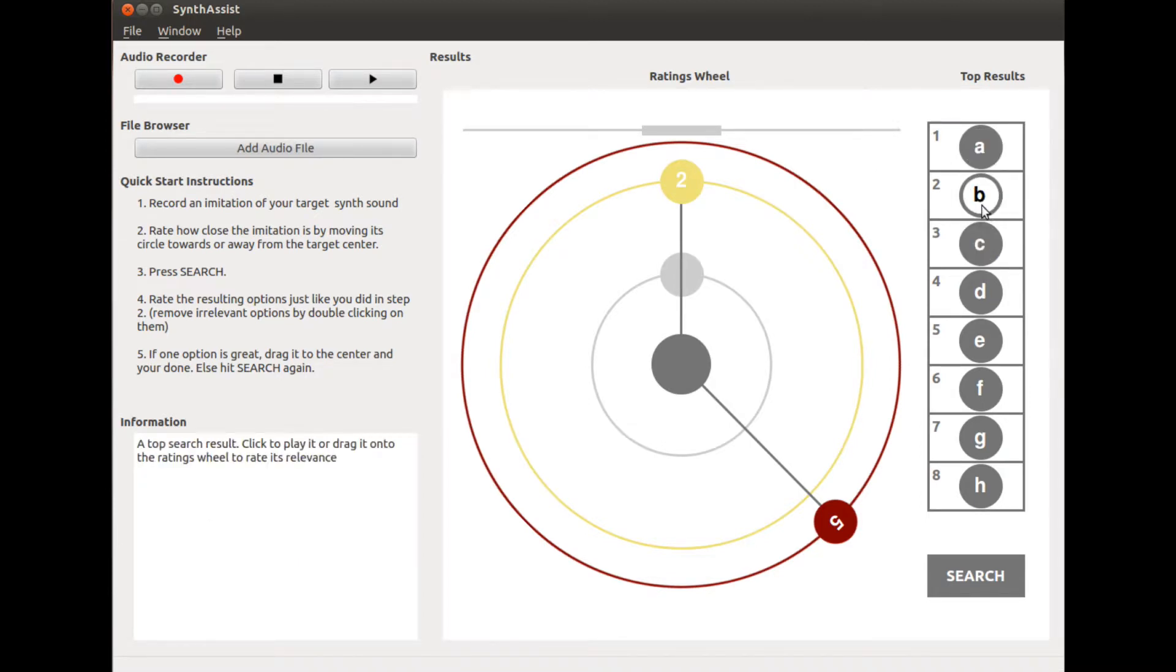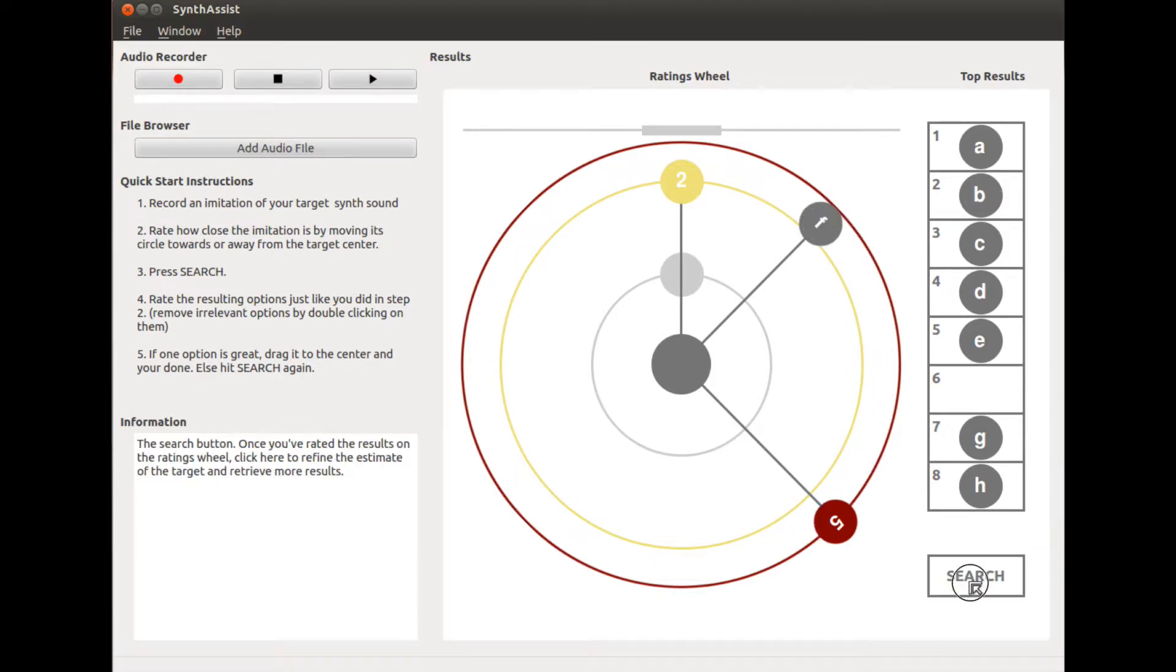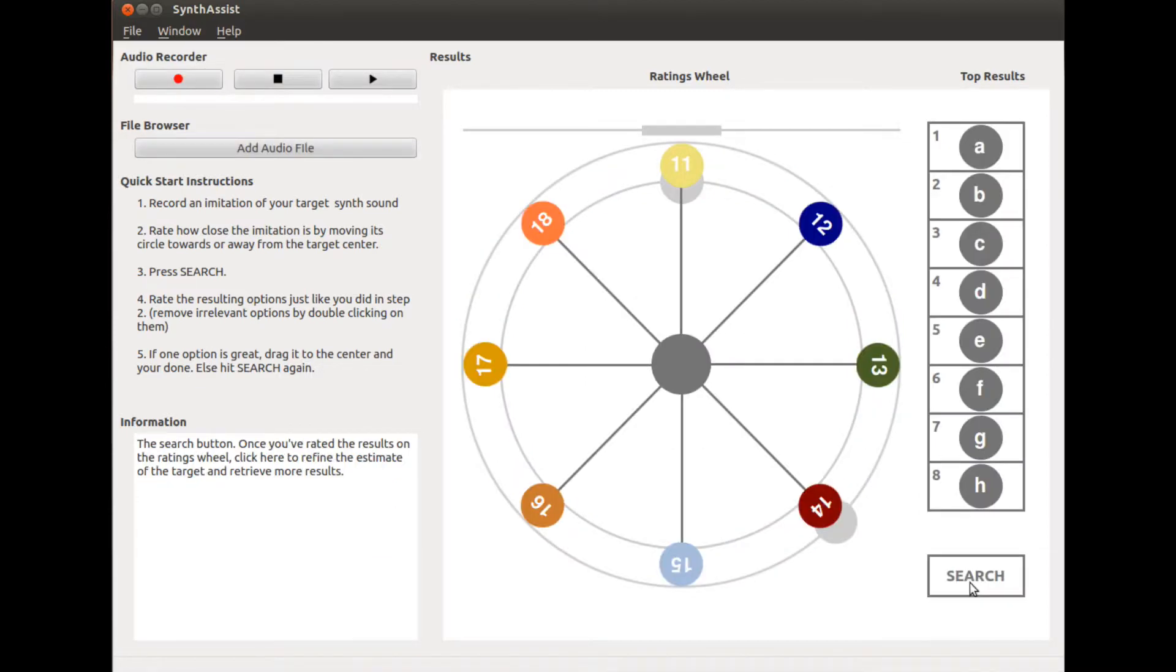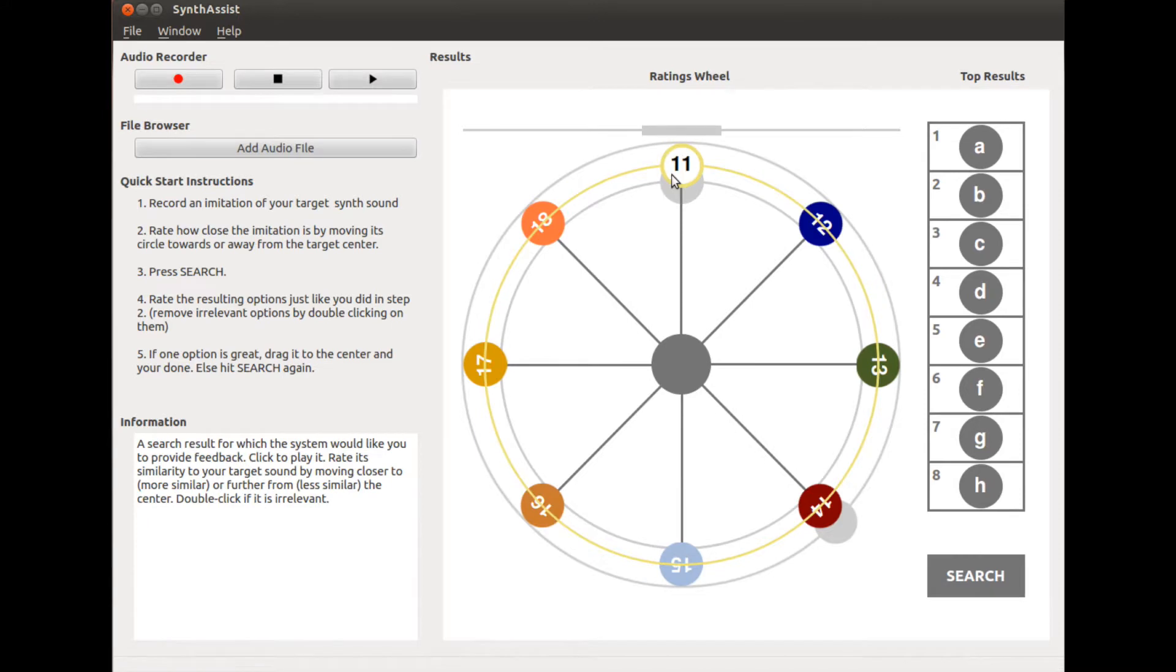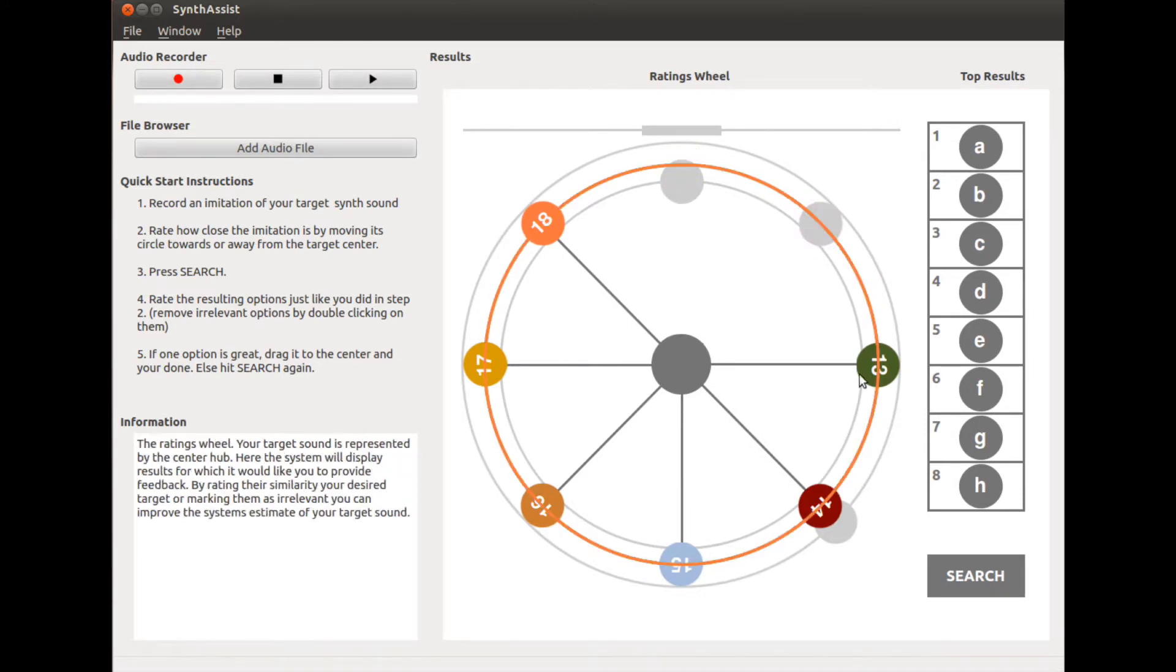If there is a top result that is similar to the target, you can also drag it to the ratings wheel and rate it. Synthesis will then refine its estimate of the target sound and search again. Repeat this process until the target sound is found.